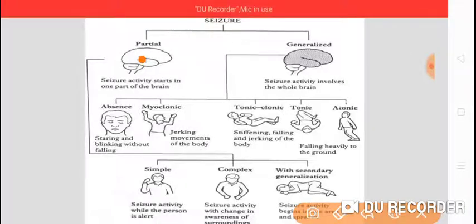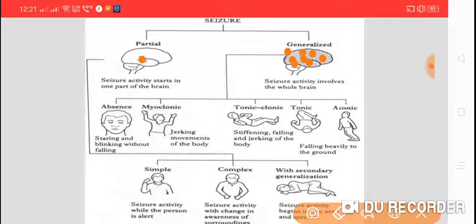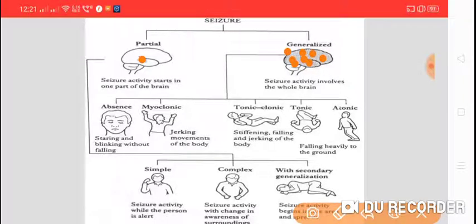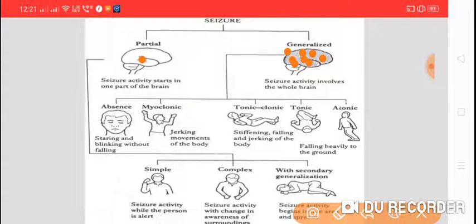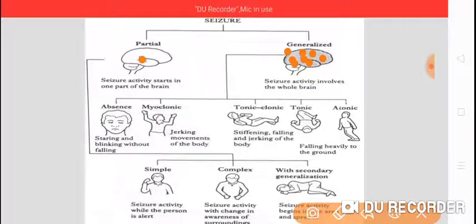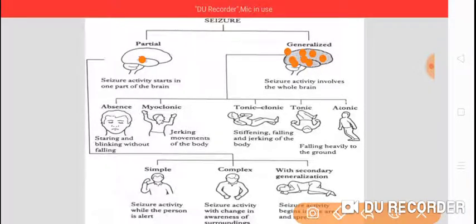When it is generalized, seizure activity involves the whole brain — the right and left cerebral hemispheres and all the lobes: frontal, parietal, temporal, and occipital. Then we call it generalized epilepsy. To summarize: when seizure activity starts in only one part of the brain, we call it partial; when it involves the whole brain, right and left hemispheres and all lobes, then it is called generalized epilepsy.